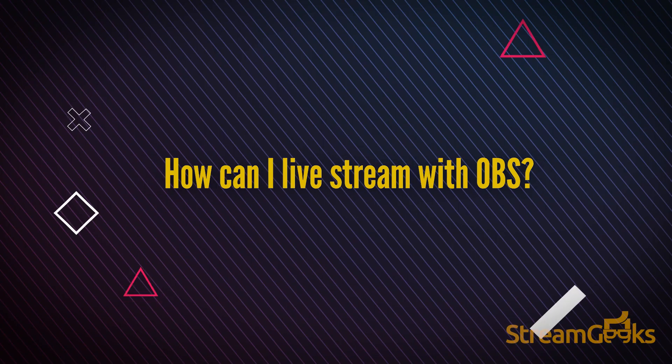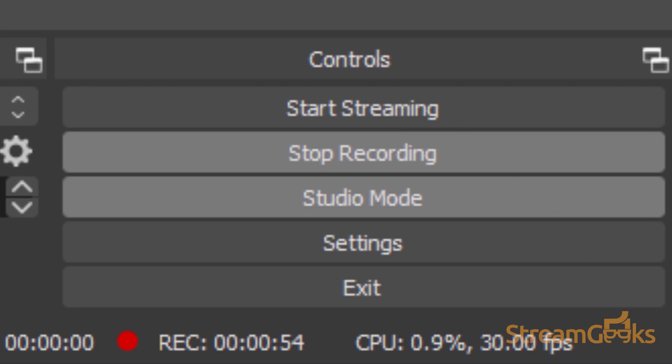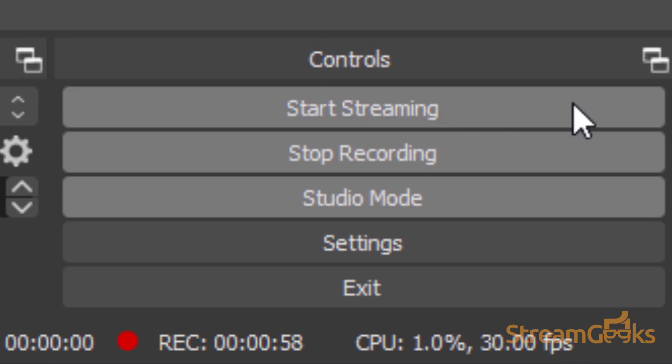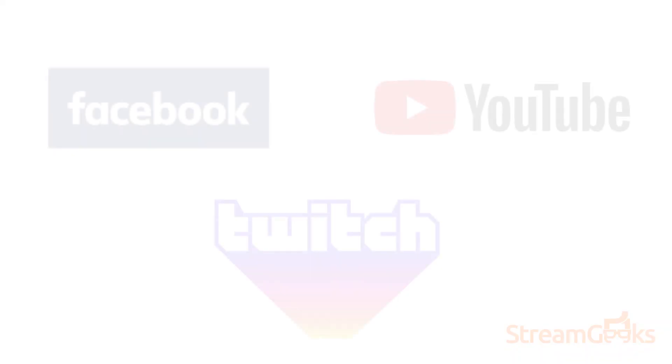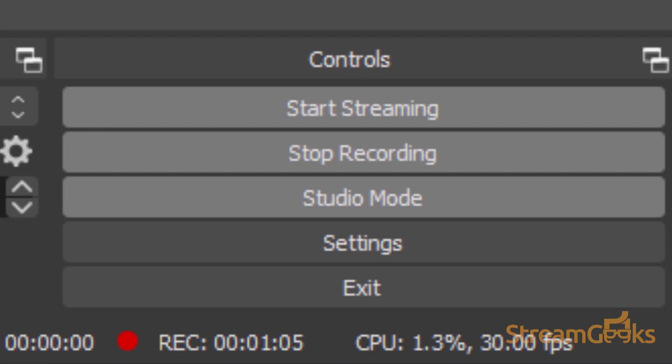How can I live stream with OBS? Once your OBS system is all set up, you can use the start streaming button to stream video from OBS to a content delivery network like Facebook, YouTube, or Twitch.